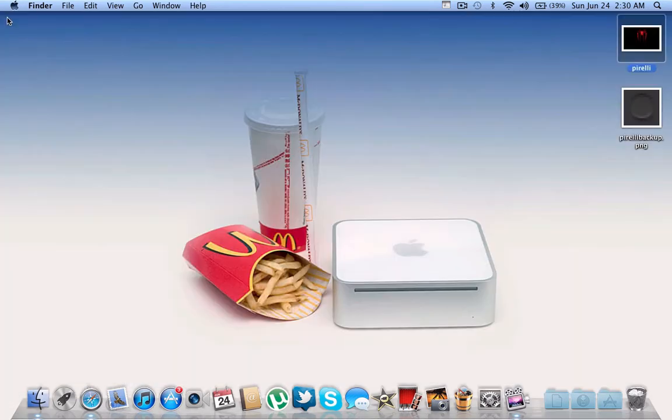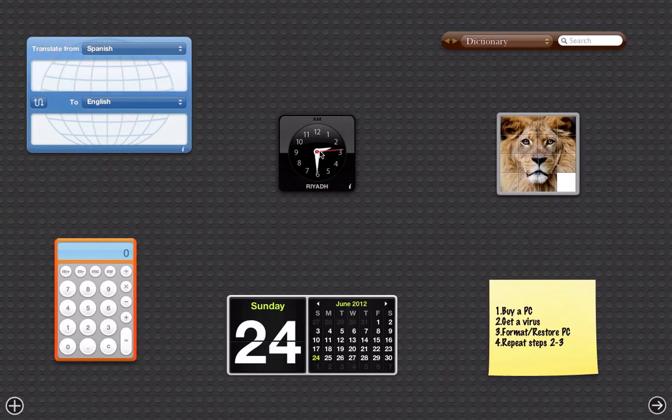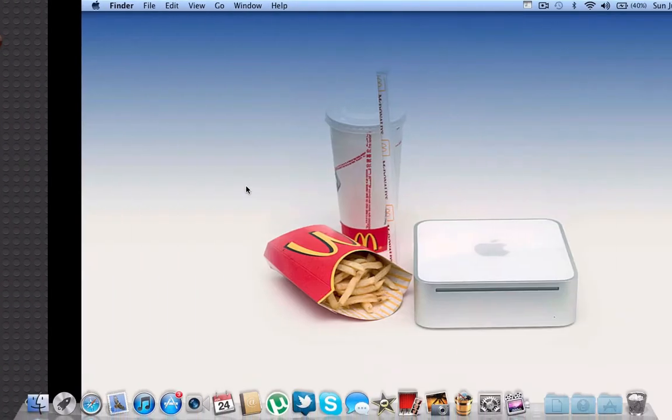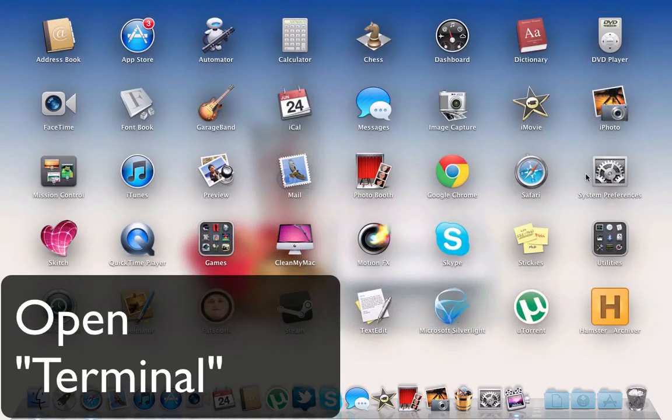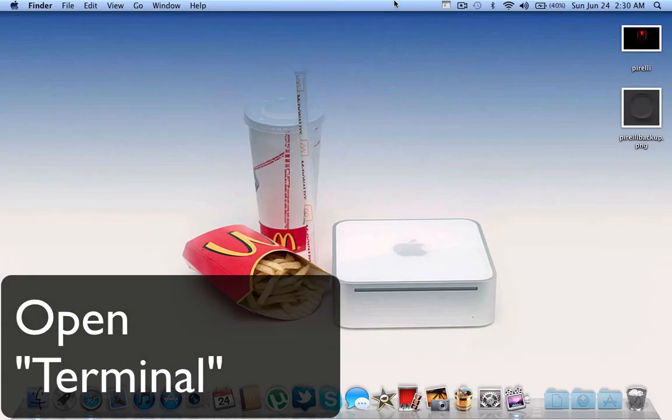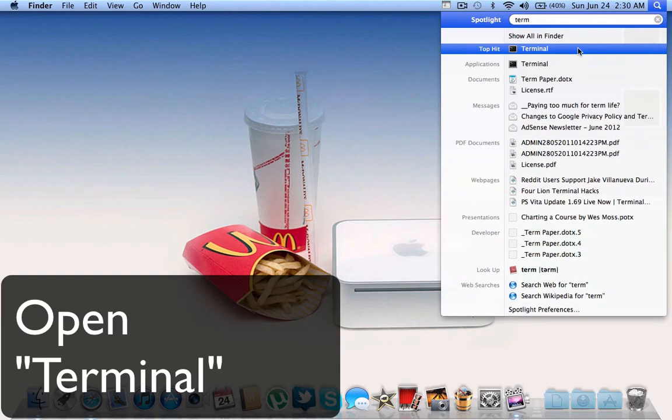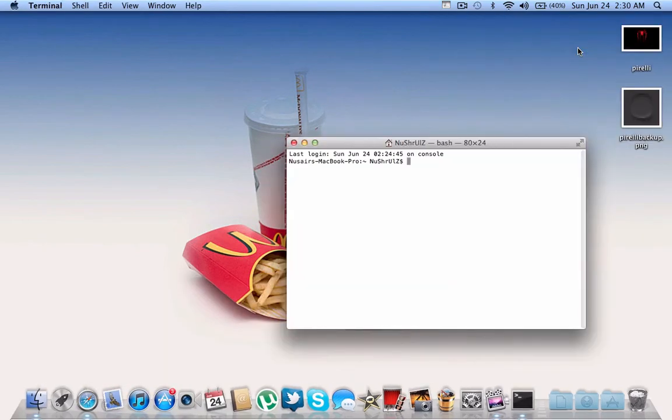That's it for that. Now you're going to notice you still have the boring old wallpaper. To get it, you have to do one last step. Open the app called Terminal, either by going into your utilities or by using Spotlight and typing Terminal.